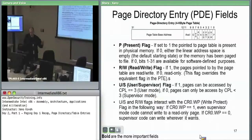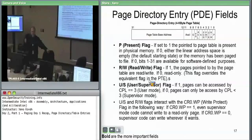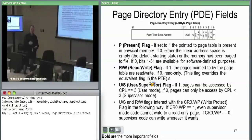In CR0 there is a WriteProtect flag. It is not a security mechanism — it is a sanity check. If WriteProtect is set to one, even supervisor/kernel code may not write to read-only memory. The kernel should not be able to scribble over its own read-only memory, and a page fault will occur if it tries. If you turn off the WriteProtect flag, the kernel can write to anything, because the hardware ignores the read-write check when running in supervisor mode.